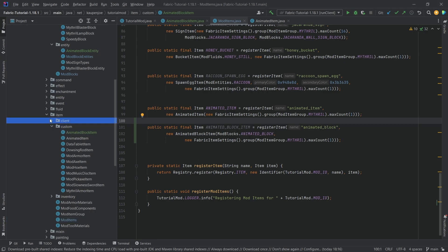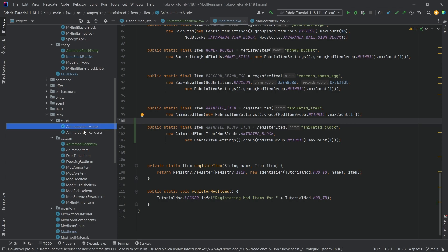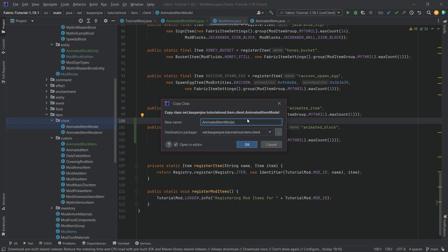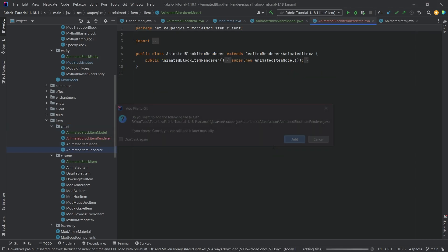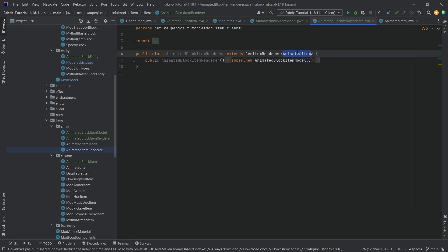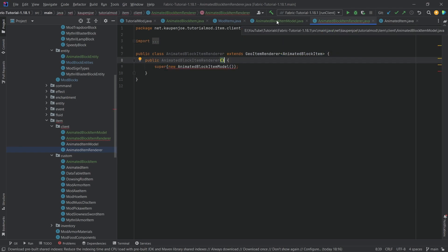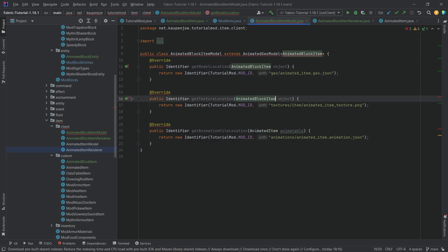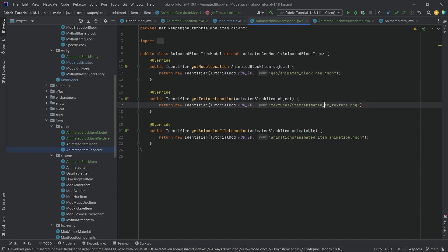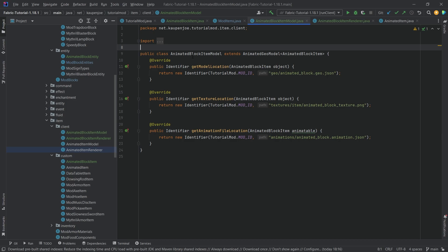The block item needs the same two renderers as the animated item — both a model and a renderer. We can copy them individually into the same package and rename while holding Ctrl. The model becomes AnimatedBlockItemModel, and the renderer becomes AnimatedBlockItemRenderer. We update references to point to the new AnimatedBlockItem and AnimatedBlockItemModel. Then in the block item model, we change all item references to block.